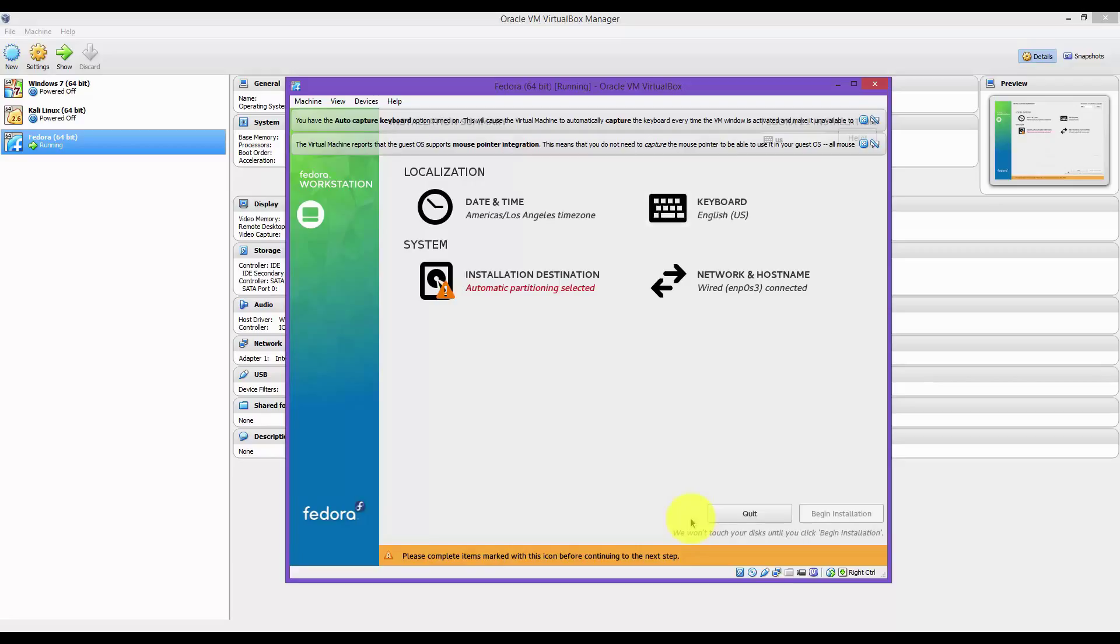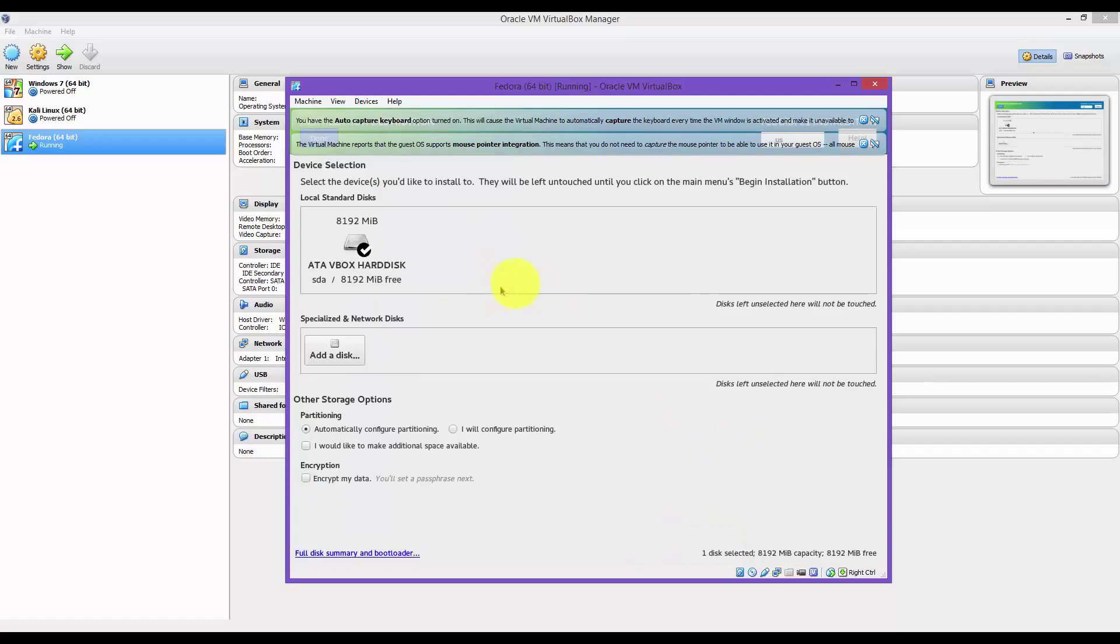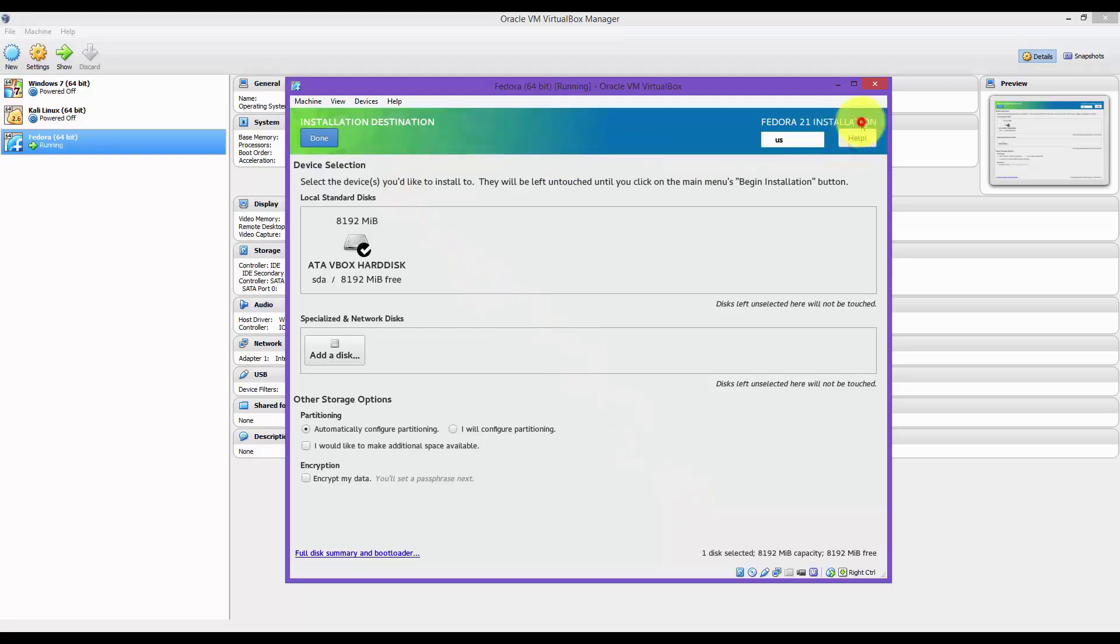From here, you want to click on Installation Destination. Now you want to verify that the hard disk is checked, which it is. Click on Done.